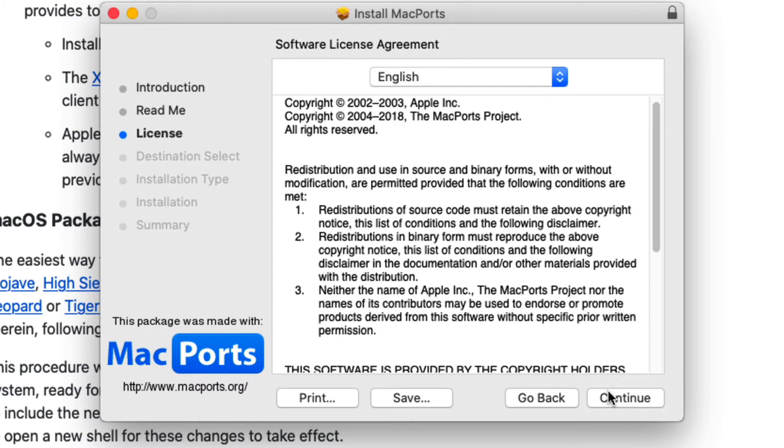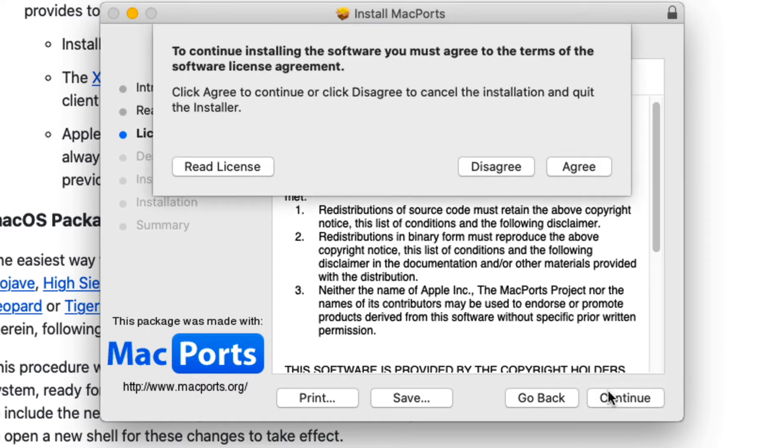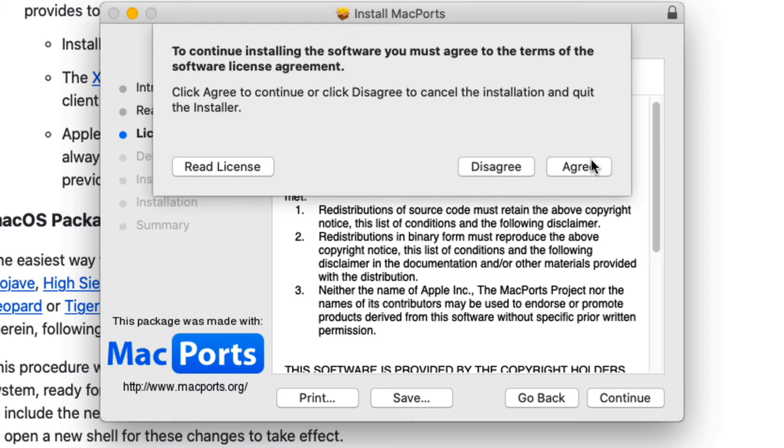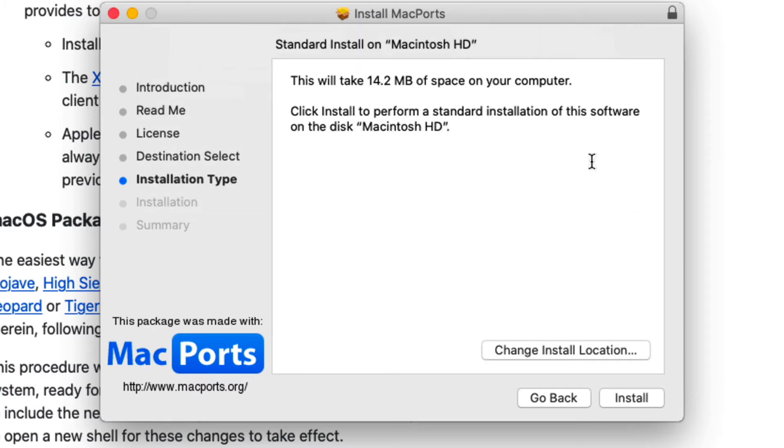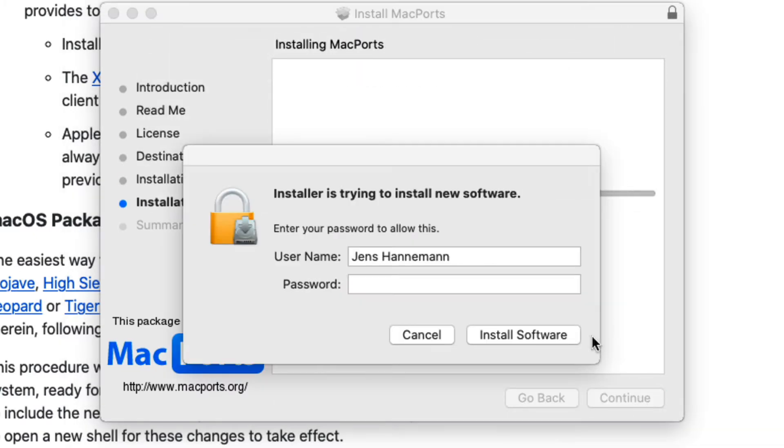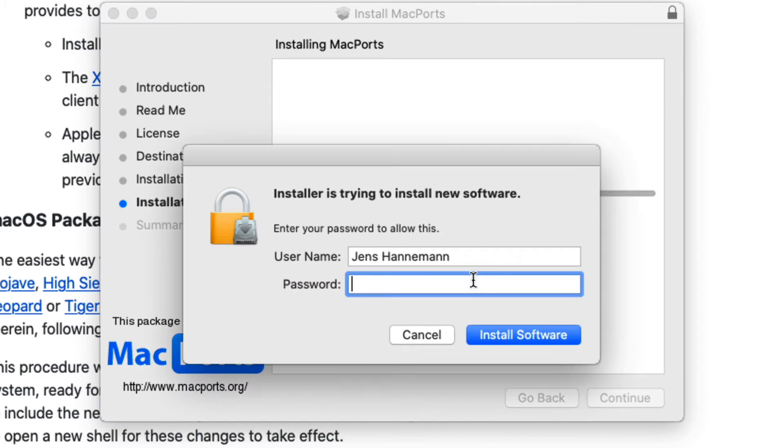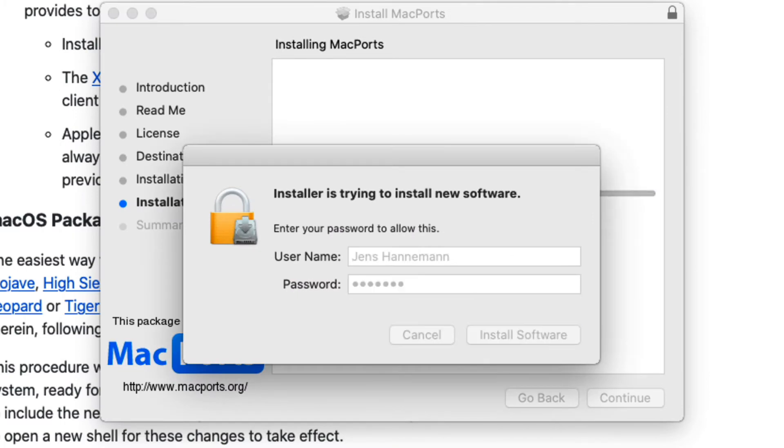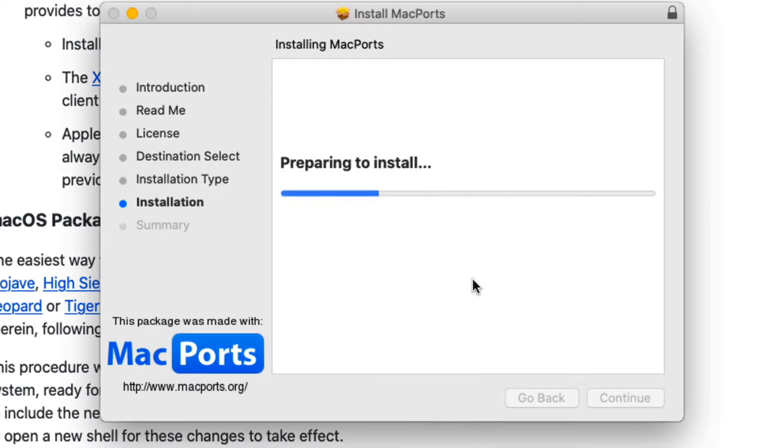So, install this thing. It's a fairly small package because it actually installs packages on the fly, of course, so that should be very straightforward.